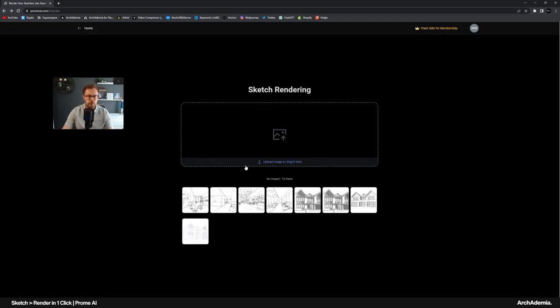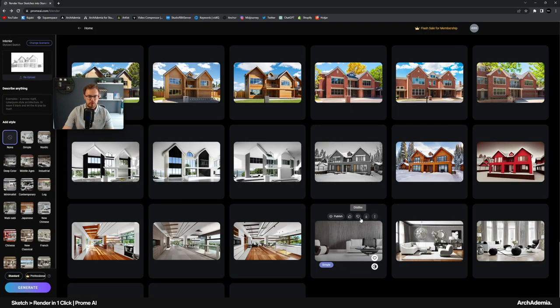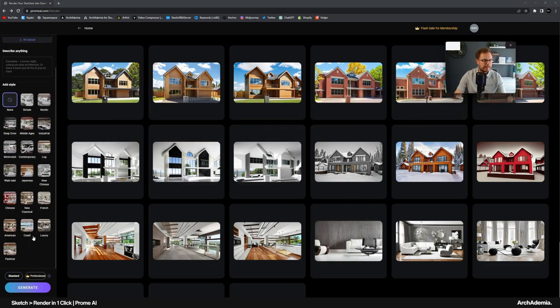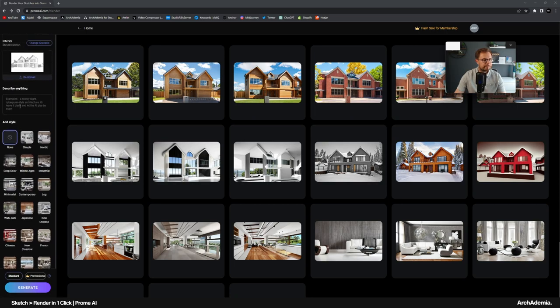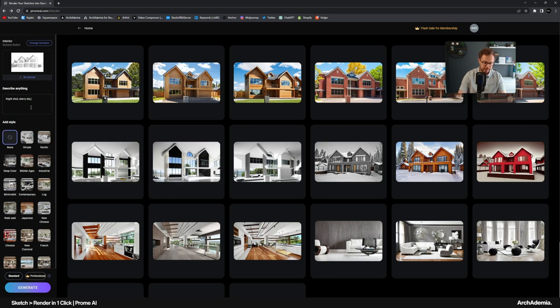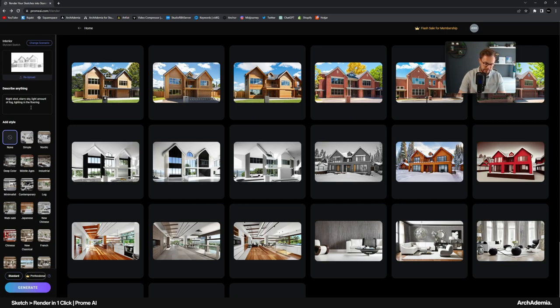But I do think this one, so far in my experience anyway, I think this one's got the most promise when it comes to ease of use and you can just upload a basic SketchUp image. If we just do something else, let's just try a night shot, a starry sky, a light amount of fog, lighting in the driveway. Let's call out front.